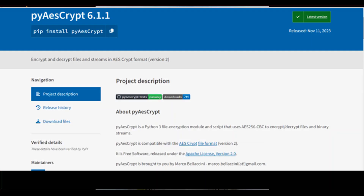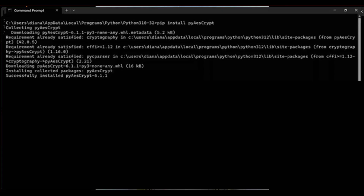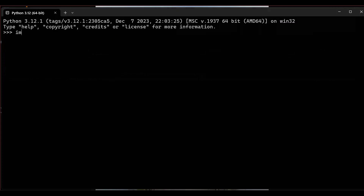Here we are going to use the pyAesCrypt module of Python to encrypt and decrypt files using the AES algorithm. Install pyAesCrypt using 'pip install pyAesCrypt' in the command prompt. After that, in the Python interactive mode, import pyAesCrypt.